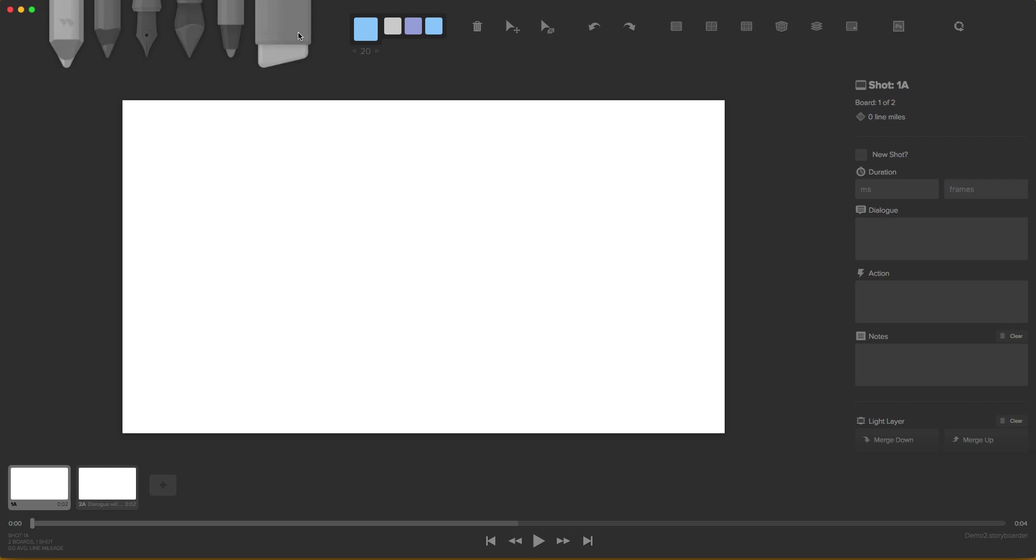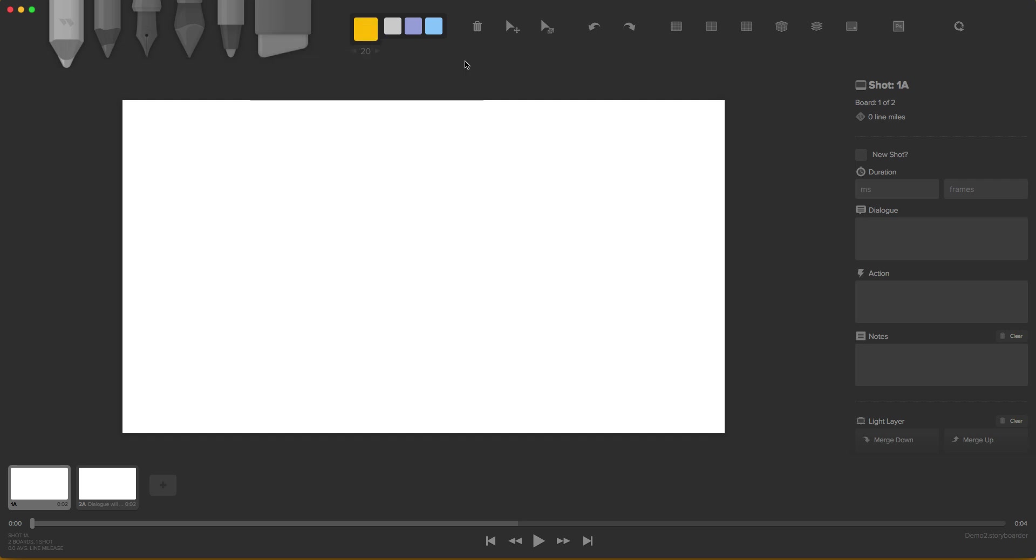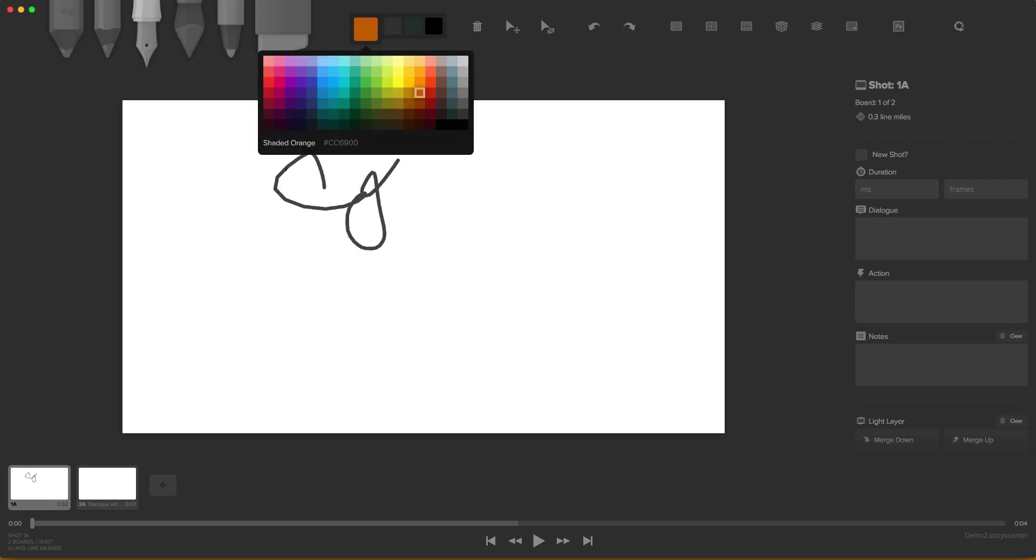Up here we have our tools, we have our pencils, our pens, our markers, and erasers. Over here we have our color palettes and we have different colors. We can change the colors here just to click and change them up if we wish. Also, we have our brush sizes here where we can write. Let me change my color.